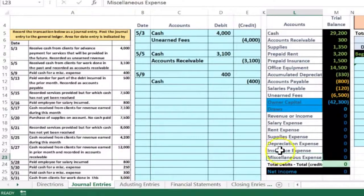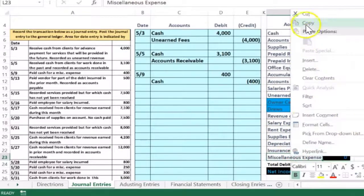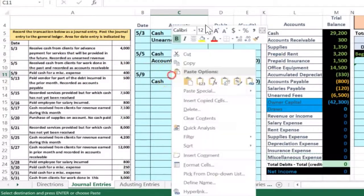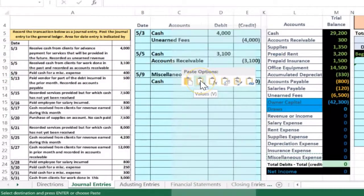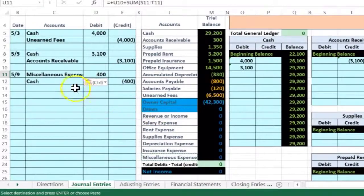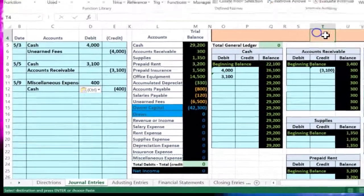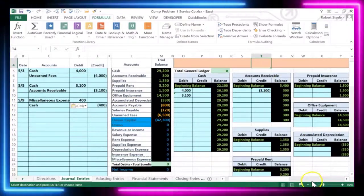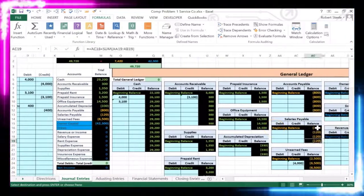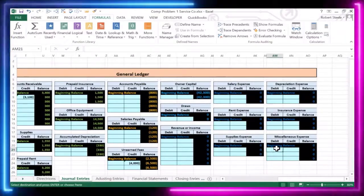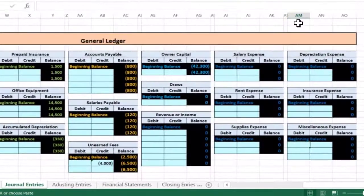We always debit an expense because they are debit balance accounts and go up. We knew we'd debit it because we credited cash. I'm going to copy this and put it in cell C11, then right-click and paste. Now we can post this to the general ledger — this is called posting the general journal to the general ledger. Miscellaneous expense is way over at the end, so I'll make the view smaller. It goes in the debit column at cell AM21.